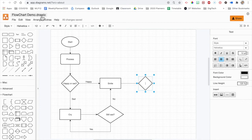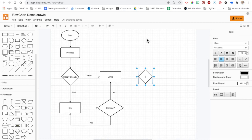That's draw.io or otherwise known as diagrams.net. Hope that was helpful. And thanks for watching.